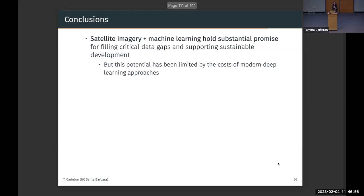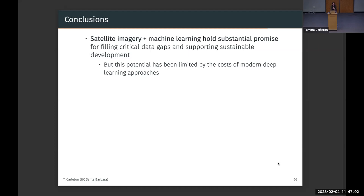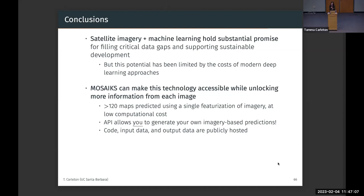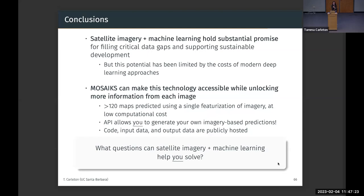To wrap up: we've talked about the potential for satellite imagery and machine learning to support sustainable development, but that potential has been limited. We've developed a technology — MOSAICS — that we hope unlocks more information and makes this more accessible. I hope that for some of you interested in this space, the tools we've developed have helped you think about engaging and answering your own questions with this combination. Thank you.